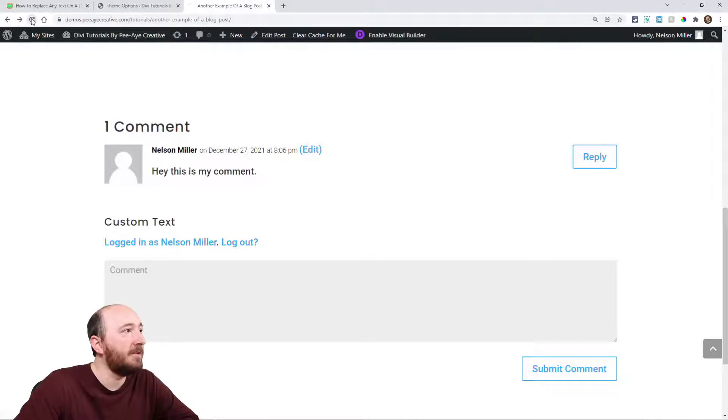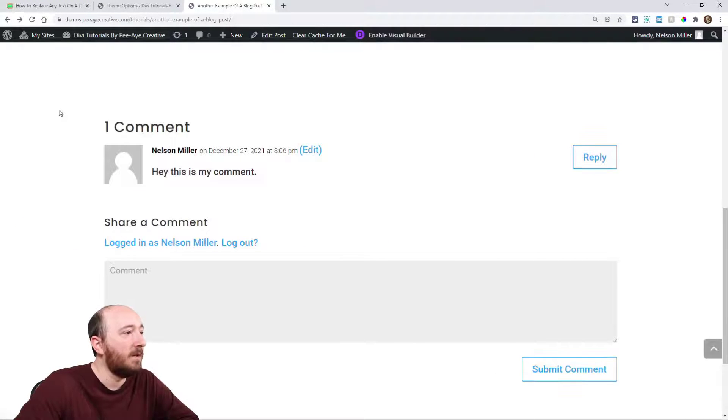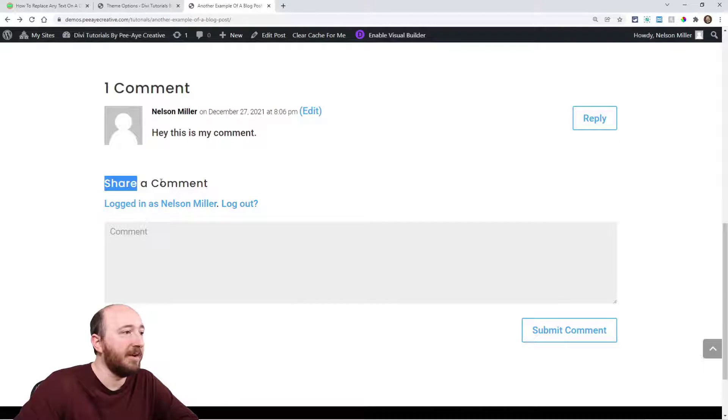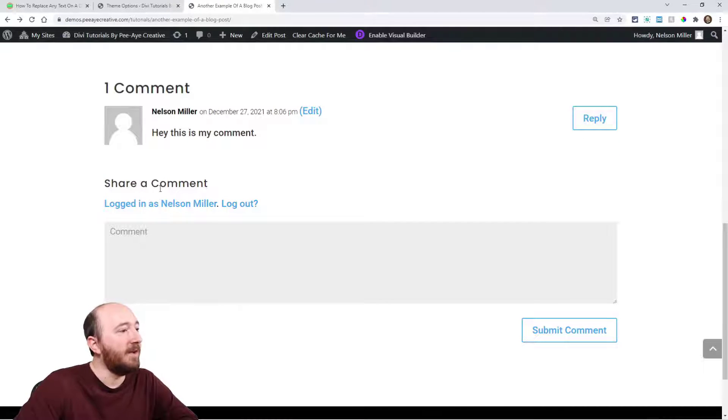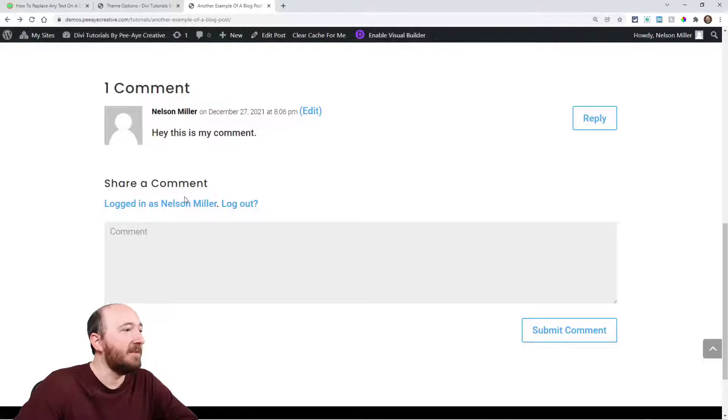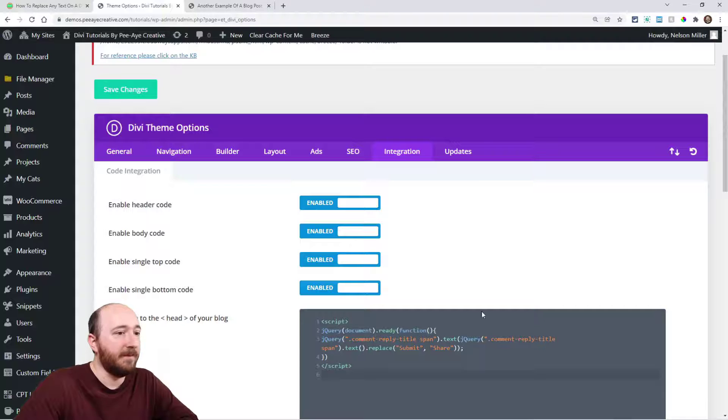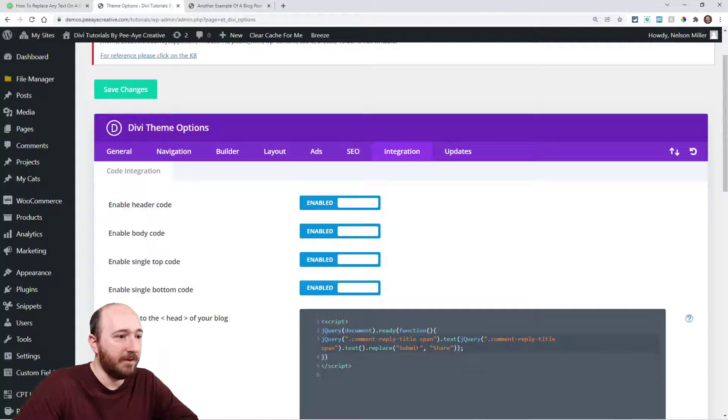Now when I refresh, instead of 'submit a comment,' it says 'share a comment.' And again, I could replace another word. I could have said 'comment' and 'response.'